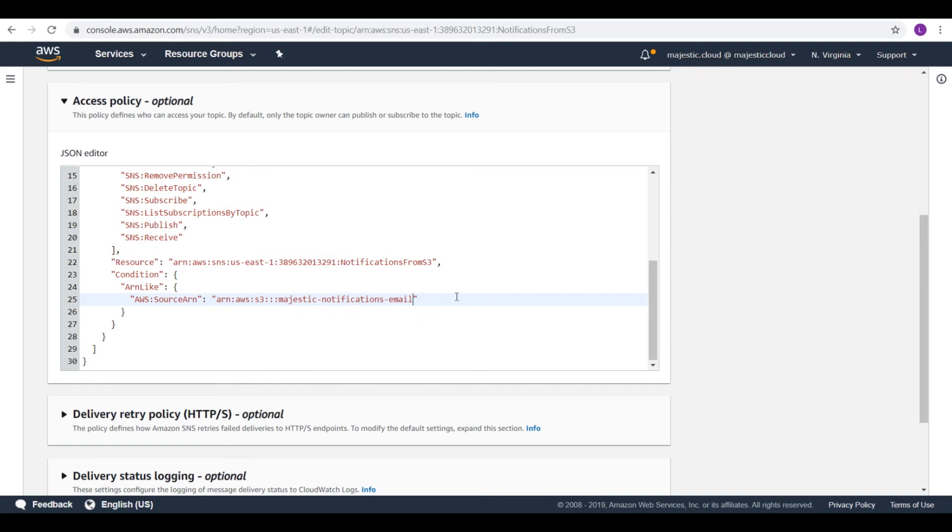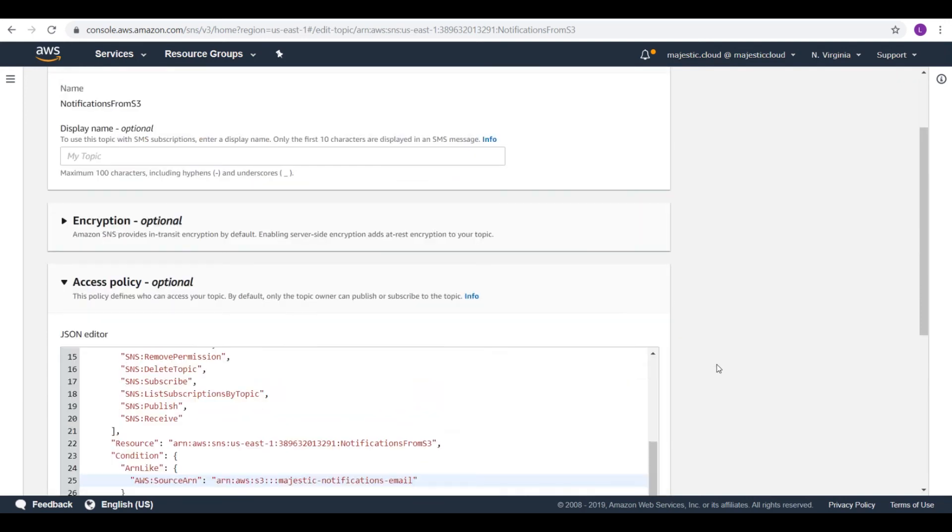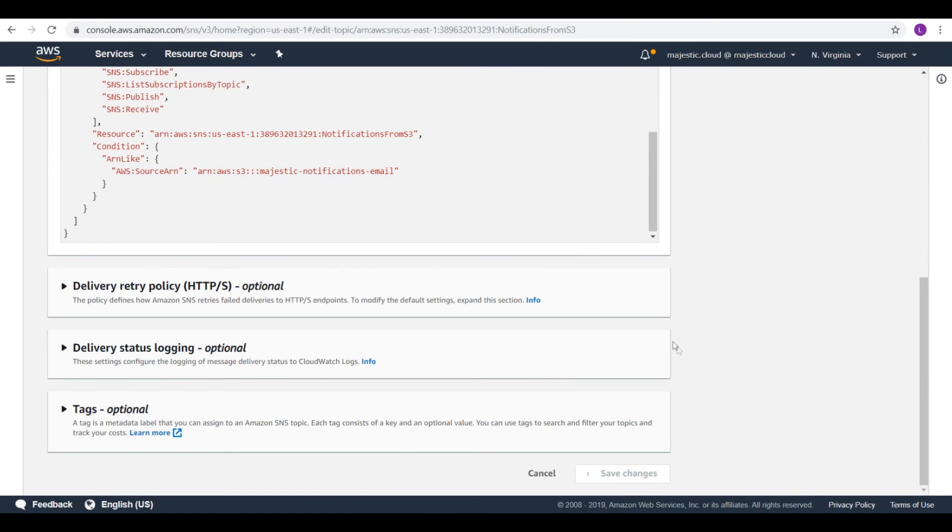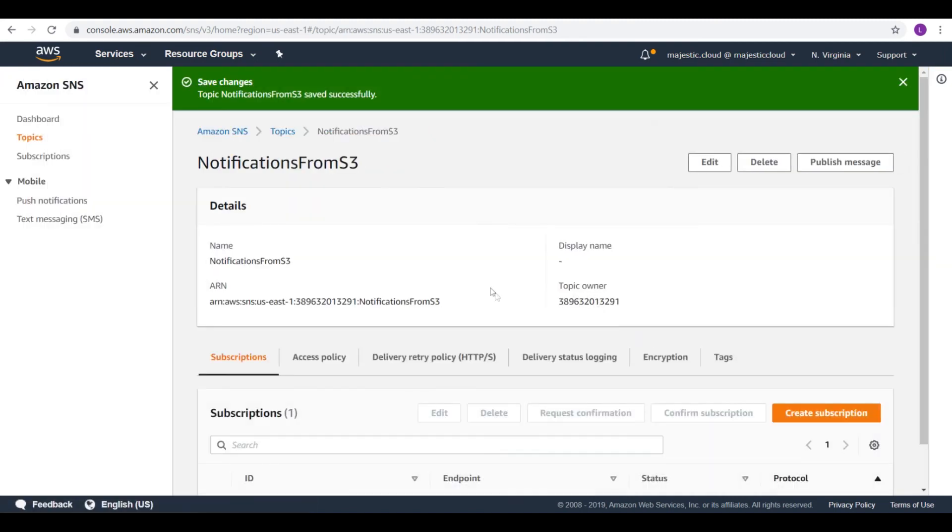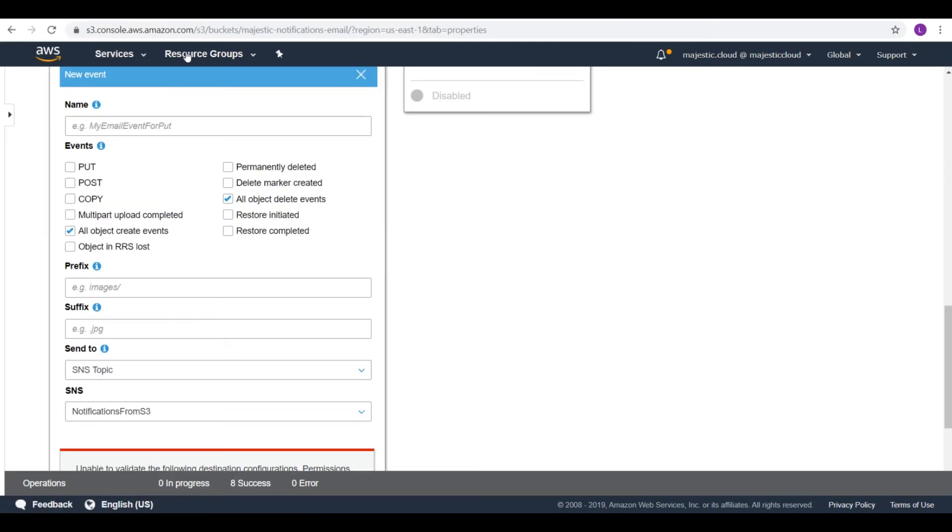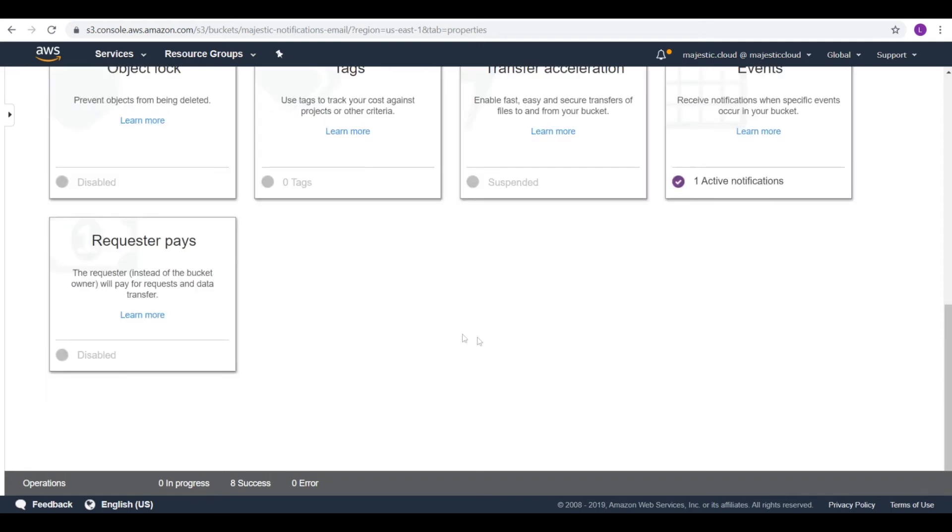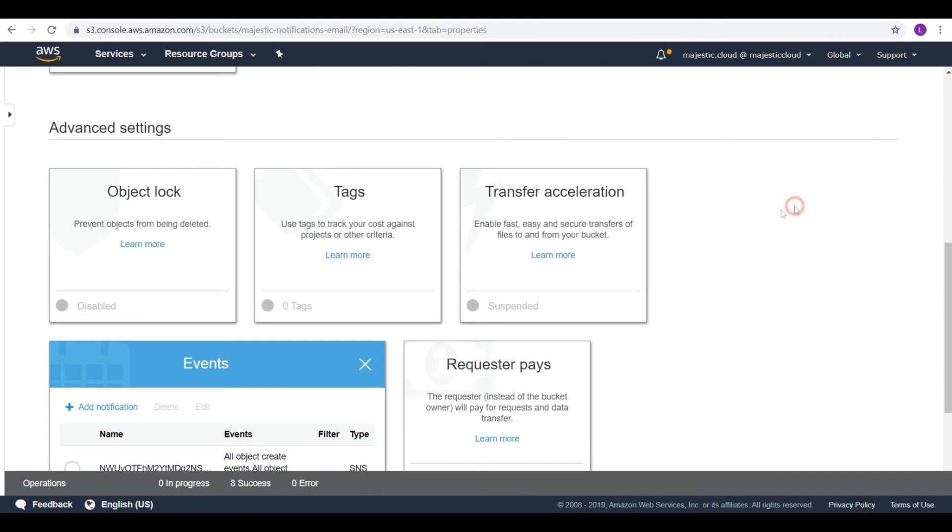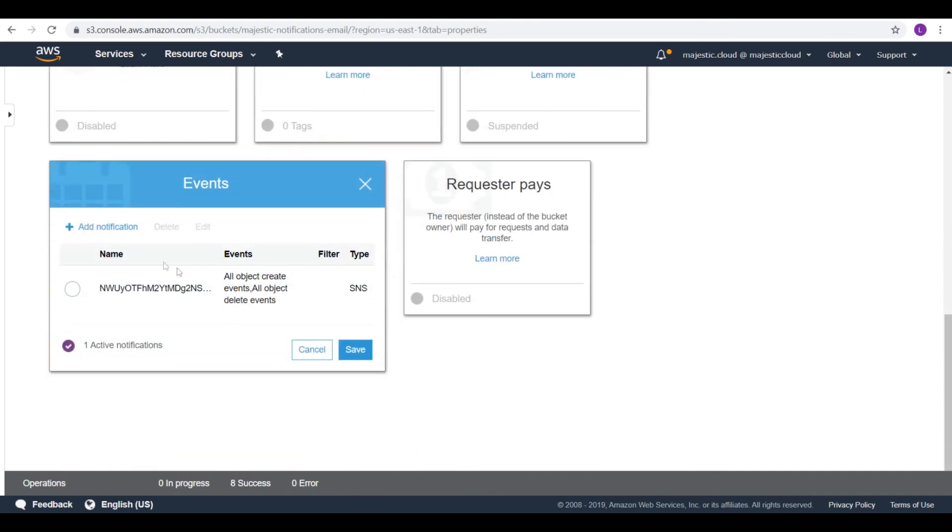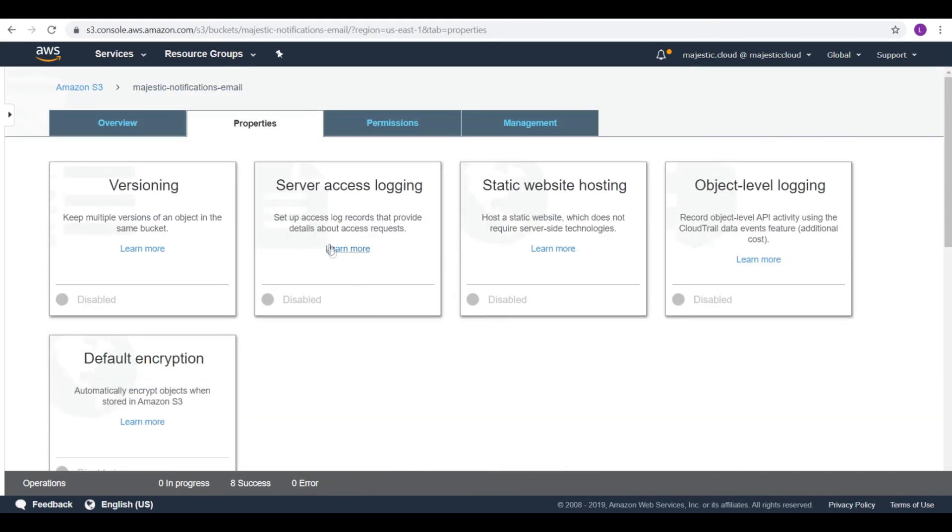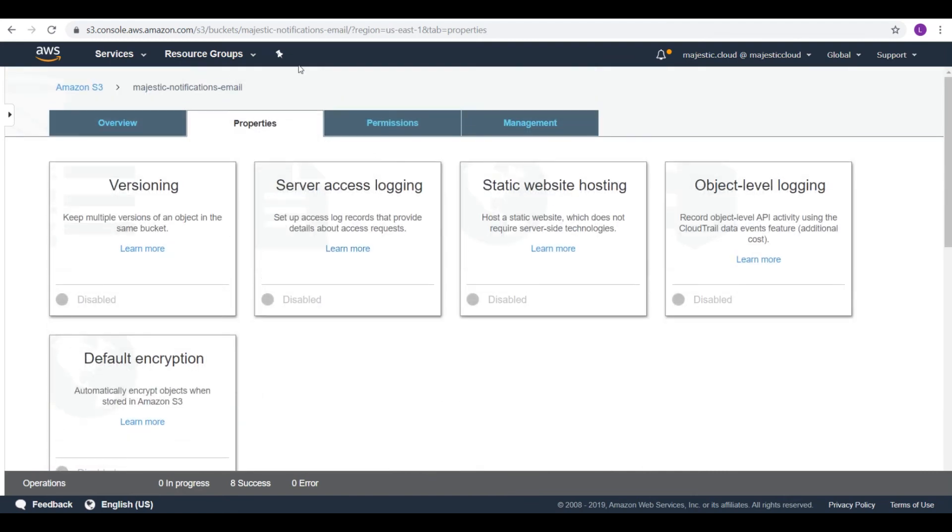So let's save this policy change we've done. So let's go back to S3. And let's try again. And this time it allowed me to save this event.